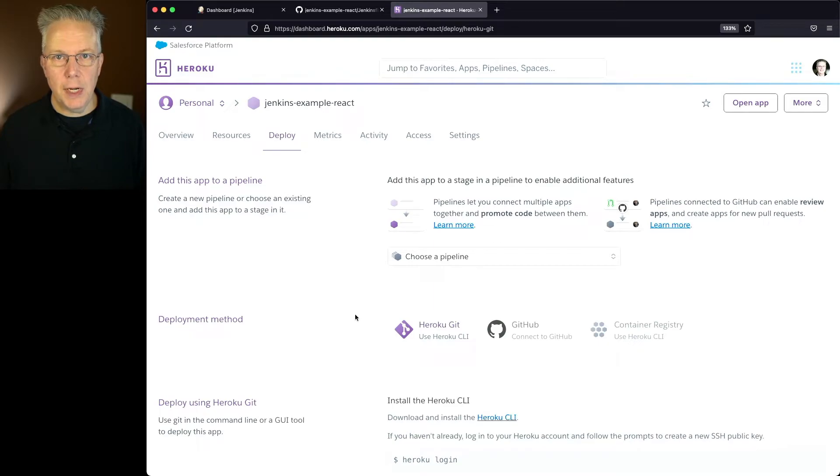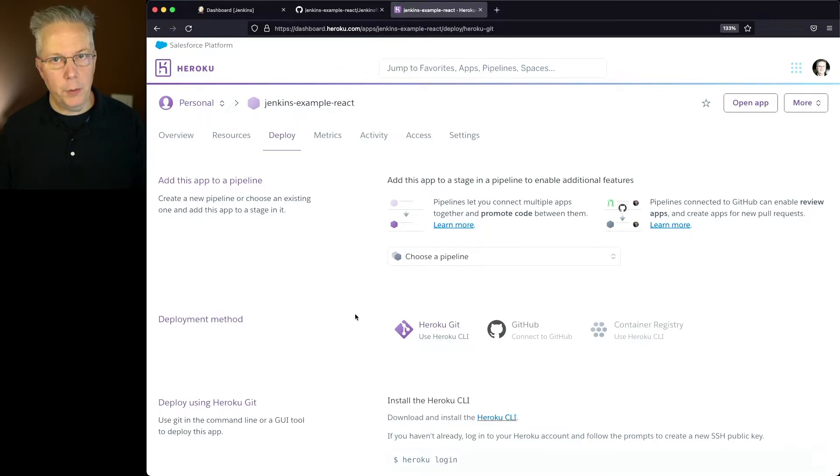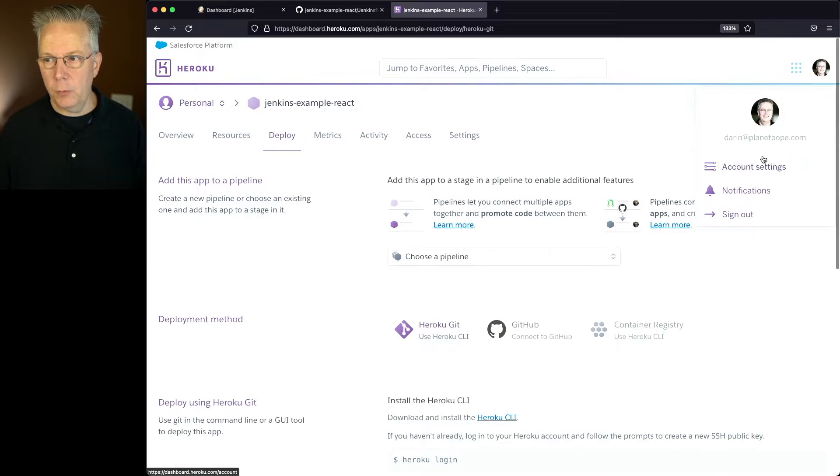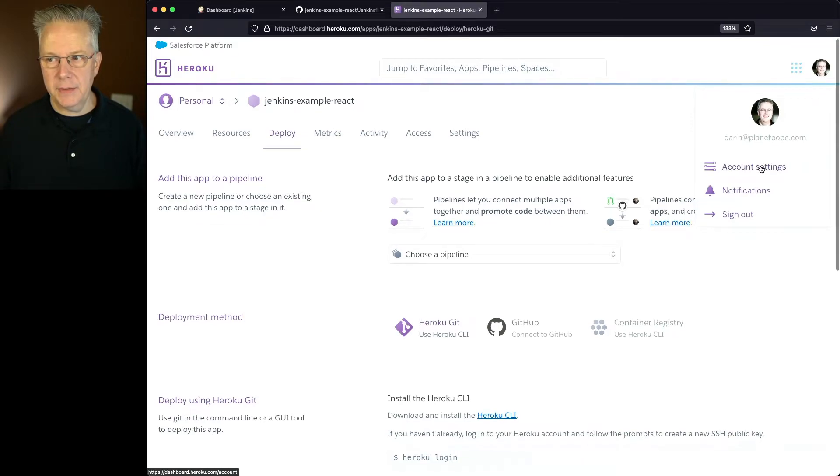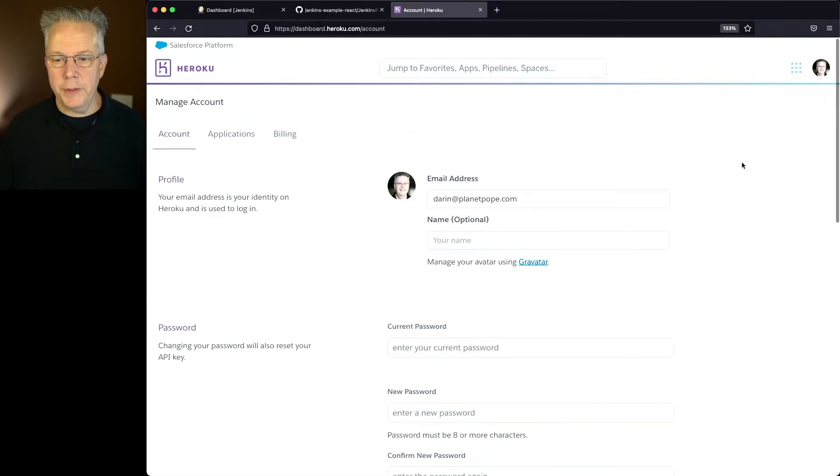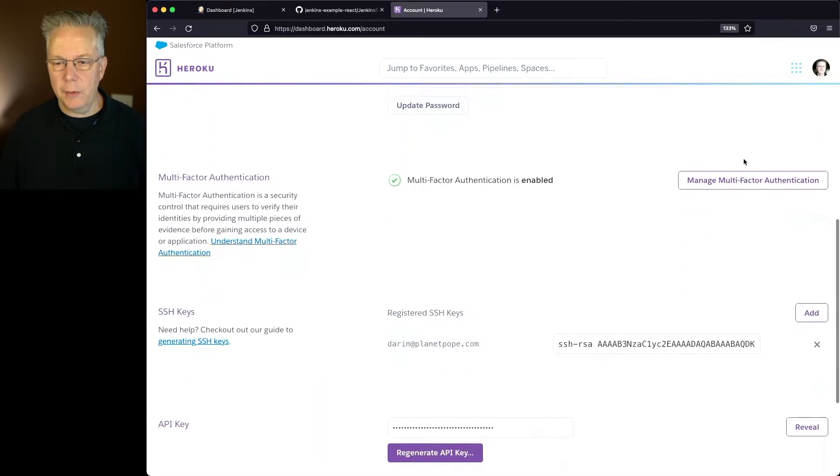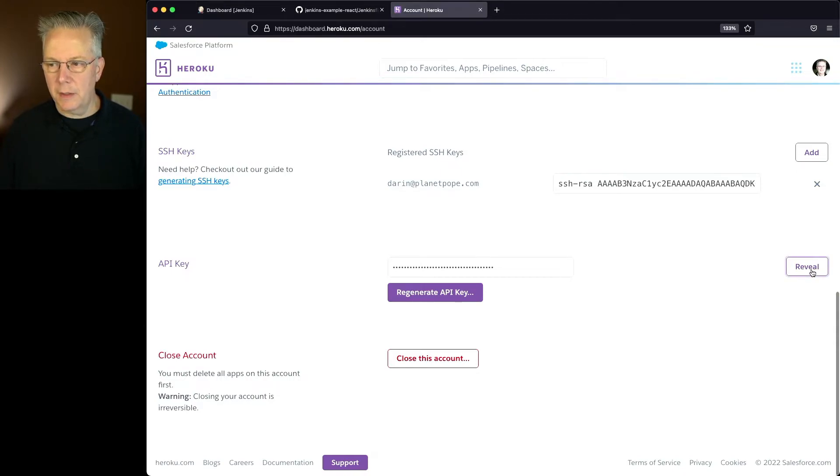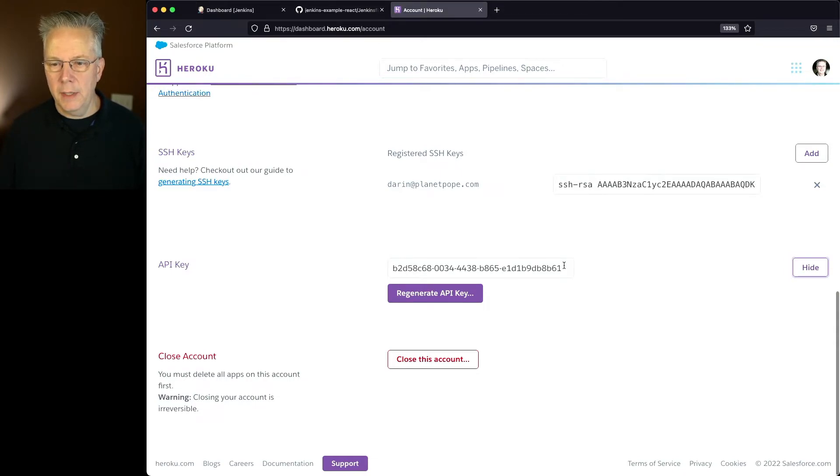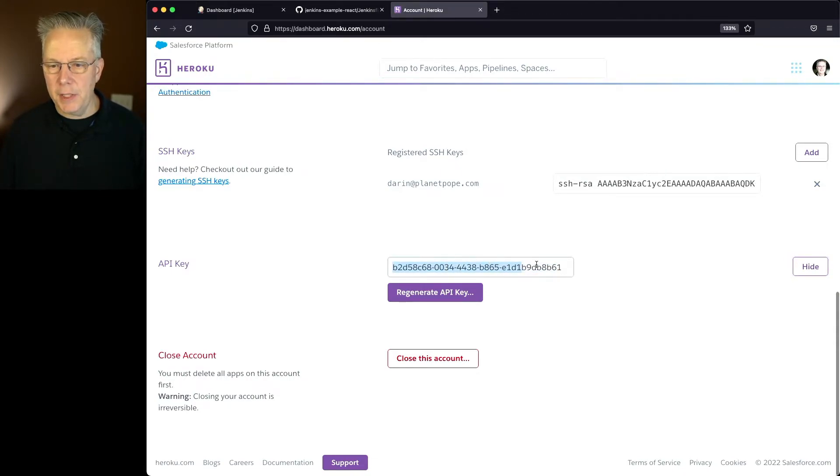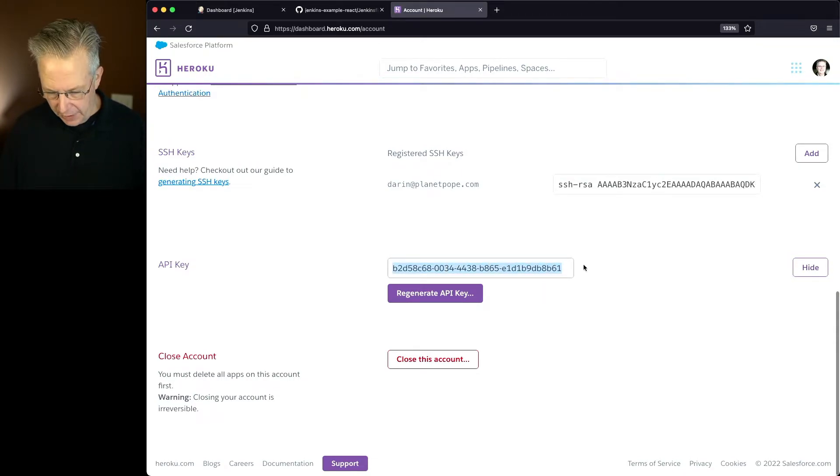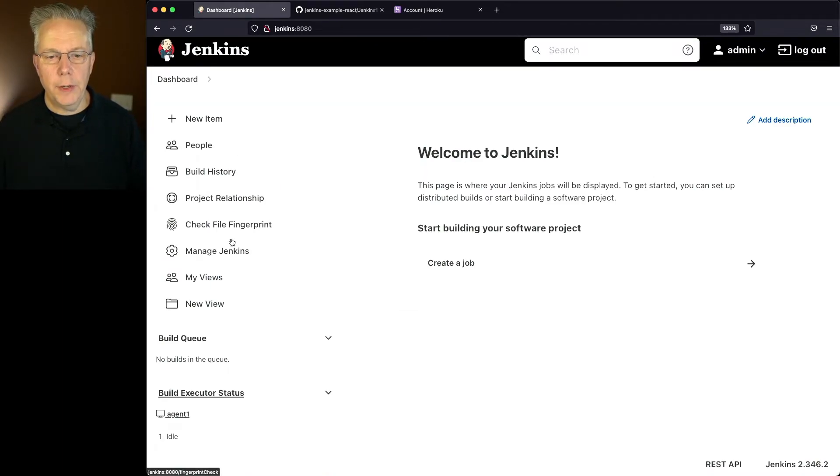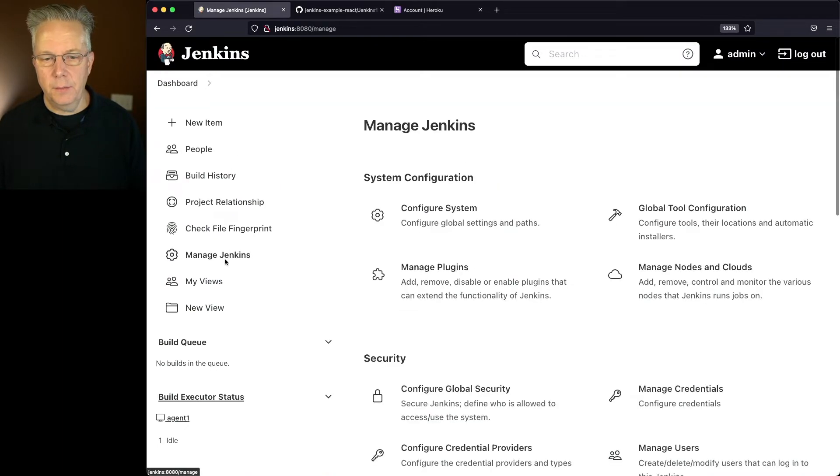Next up, we need to create the credential to interact with Heroku. So let's go over to my profile, we'll click on account settings, then we're going to scroll down to the API key section, we're going to click on reveal, and we're going to copy this API key.